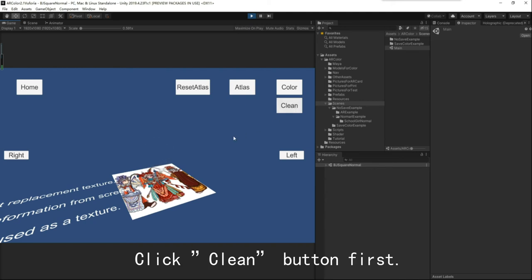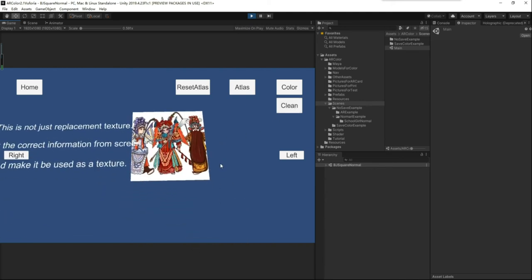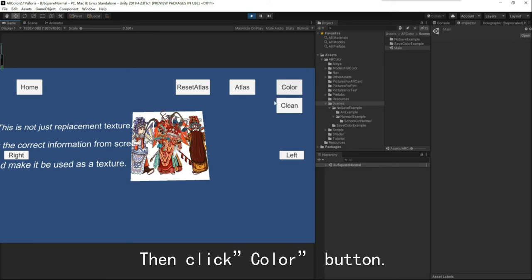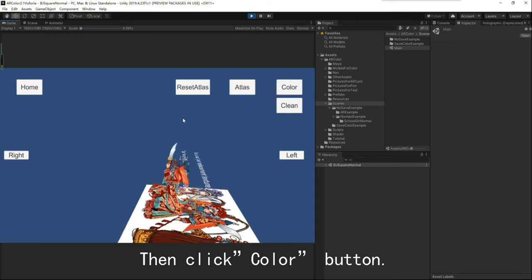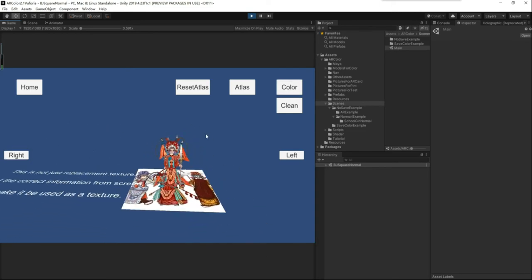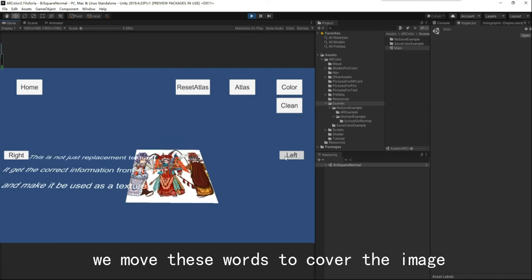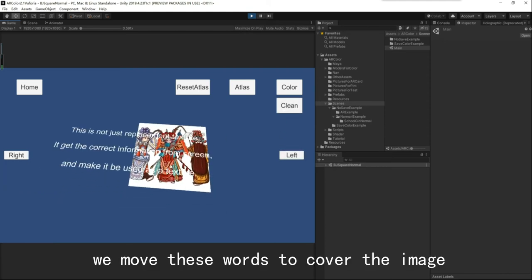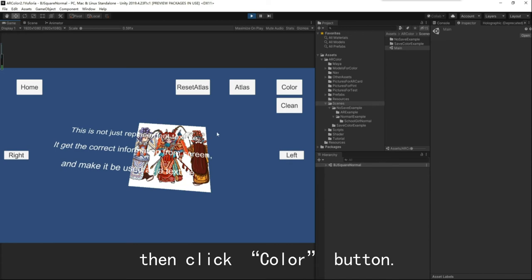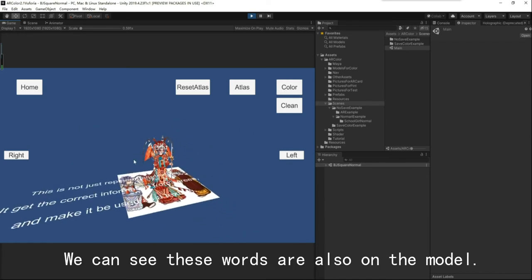Click the Clean button first, then click the Color button. Do it again. We move these words to cover the image, then click the Color button. We can see these words are also on the model.